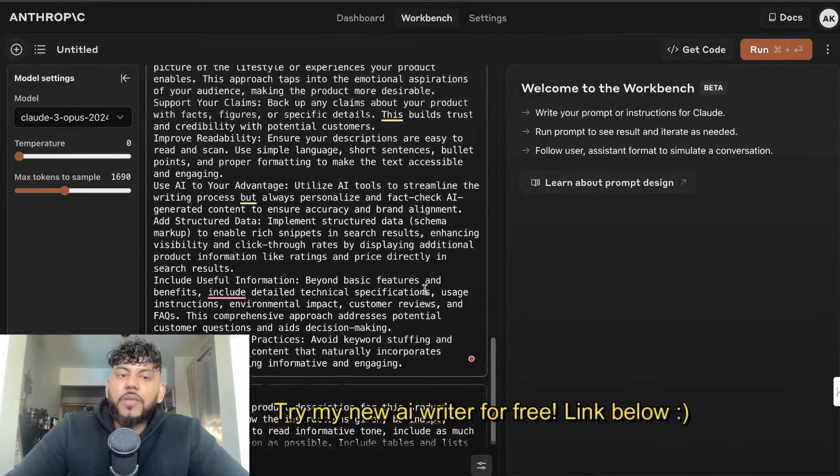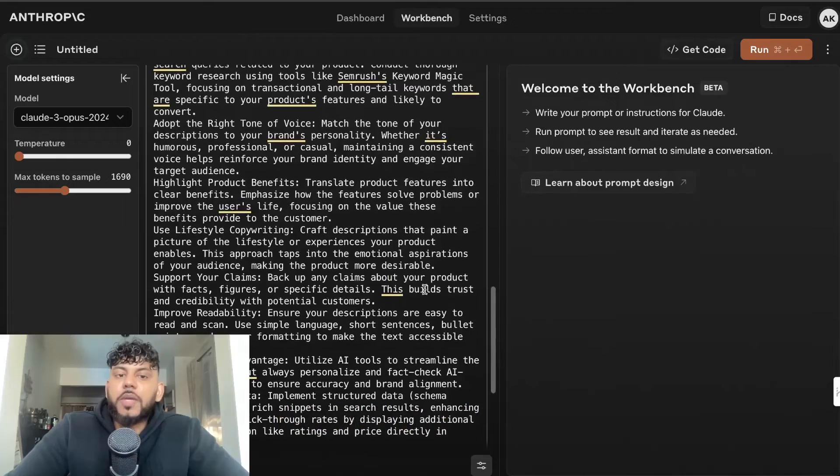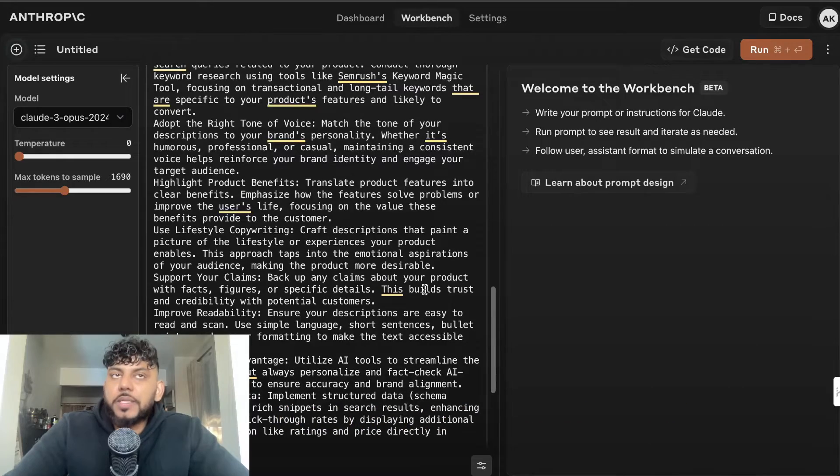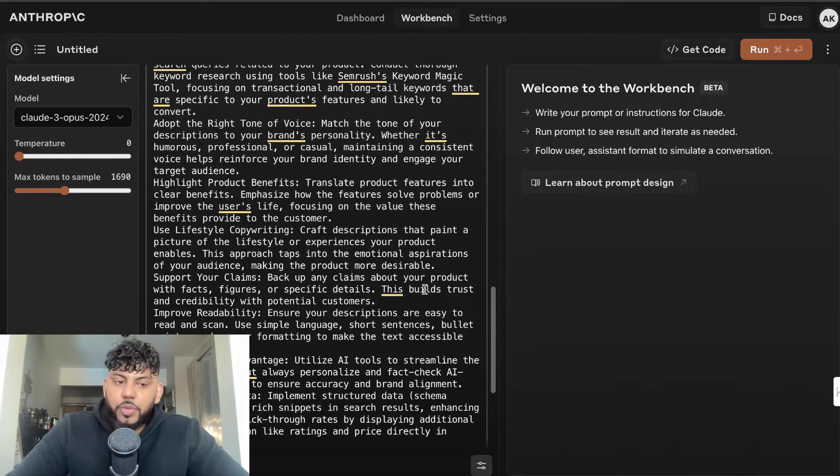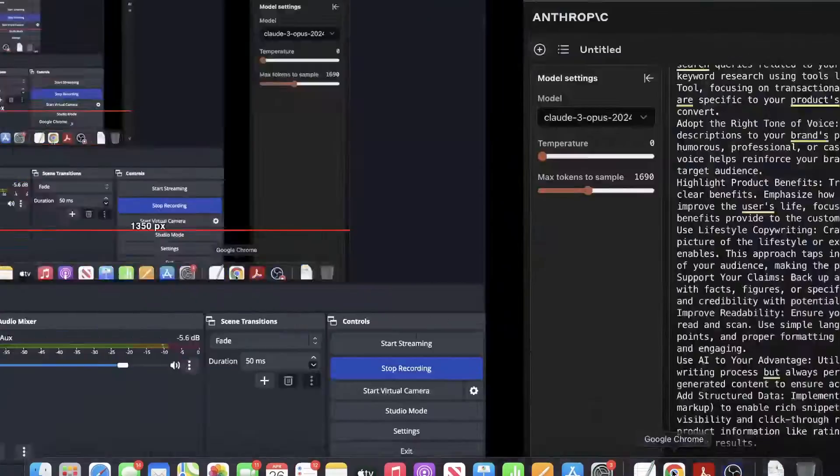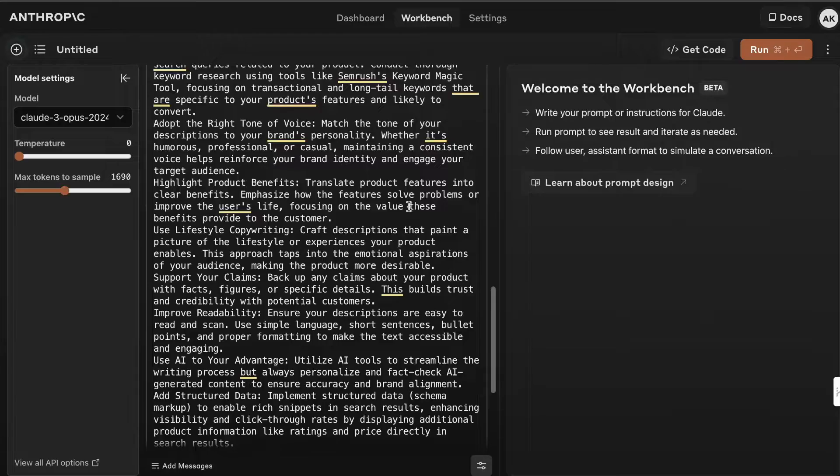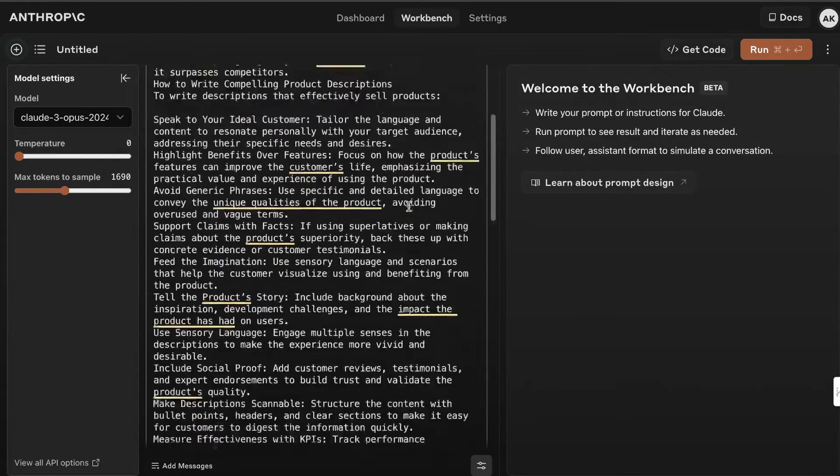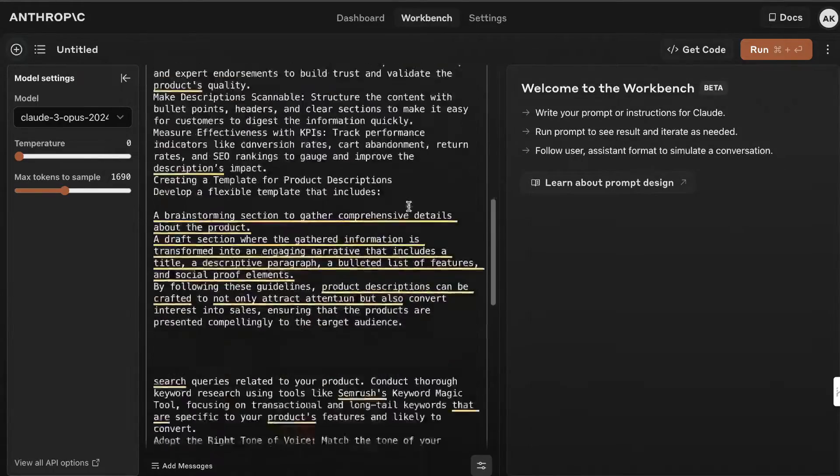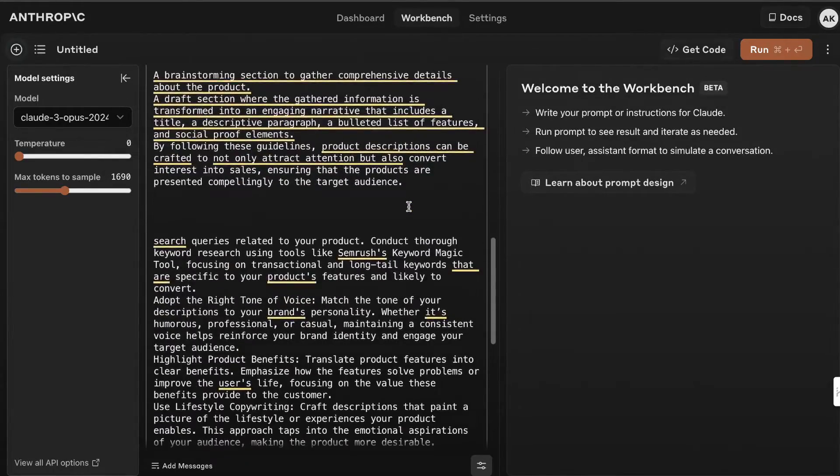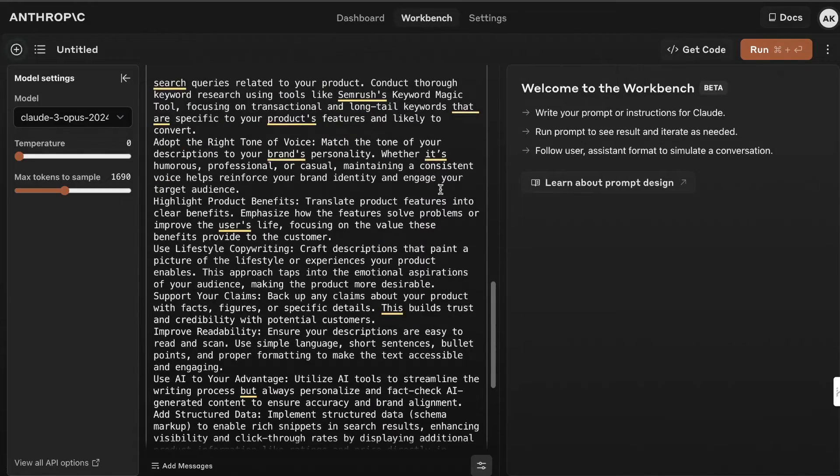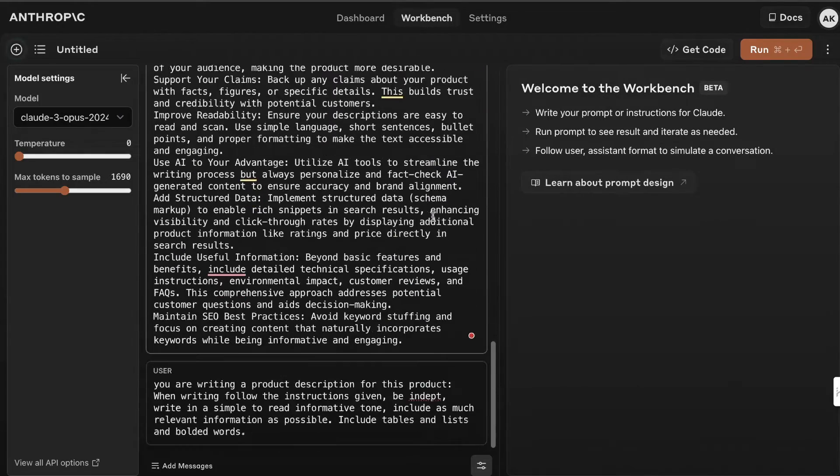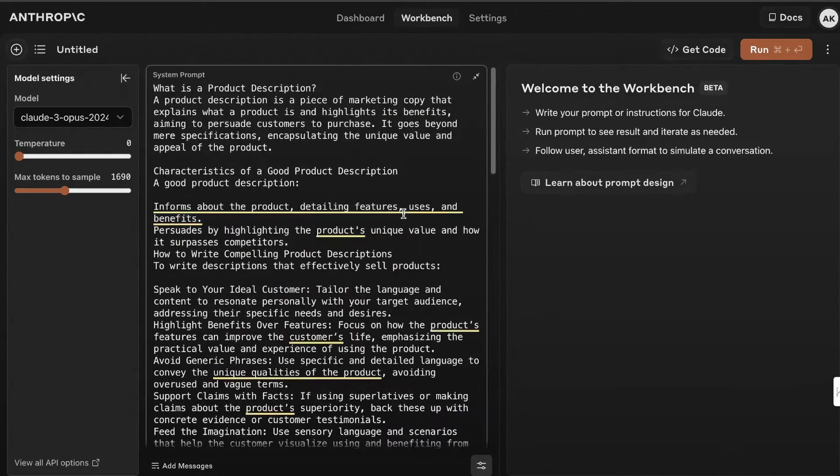This is all information about how to write the best SEO optimized product descriptions. If you want to use these prompts for yourself, I'll leave a link in the description below. All you have to do is sign up for my newsletter and I'll send you these prompts.